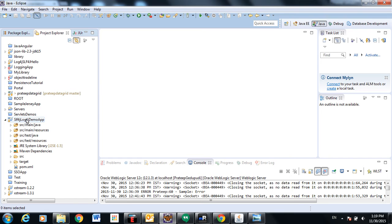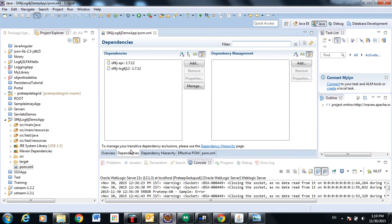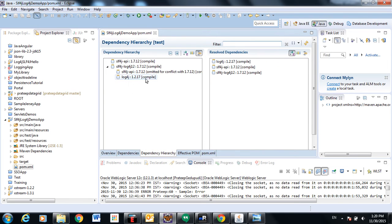I have created a standalone application as mentioned by the SLF4J video. Let's look at the POM dependencies. We need the SLF4J API, and to use log4j as an implementation we need the slf4j-log4j binding jar, which directly depends on the log4j jar.